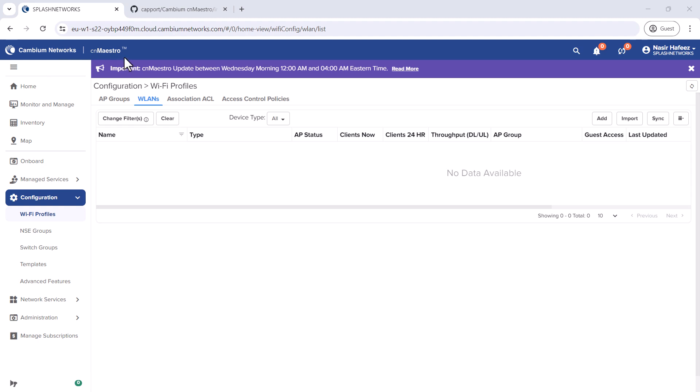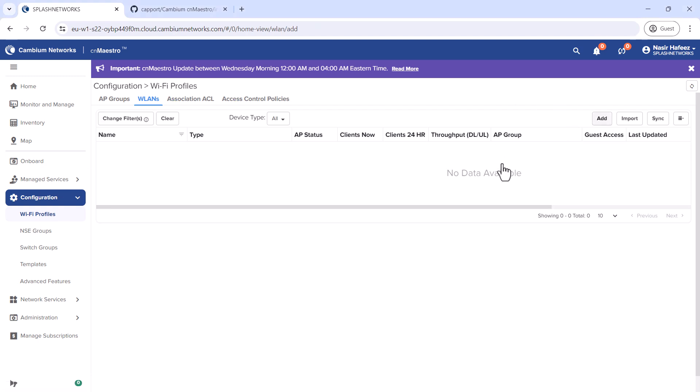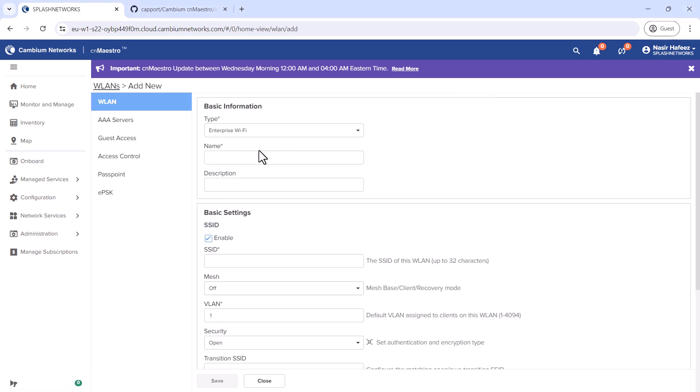On the Cambium Cloud platform, we'll go to Configuration and in Wi-Fi Profiles, we'll go to the WLAN tab and add a new WLAN network.